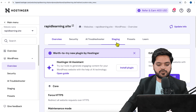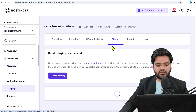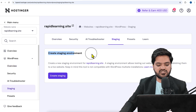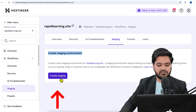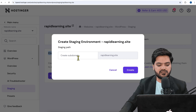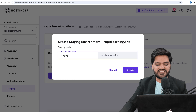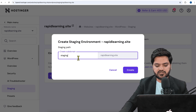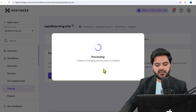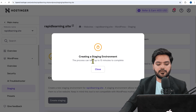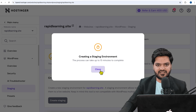Once you're in the Overview option, you'll see an option called Staging. Click on it and it says 'Create staging environment' for my domain, rapidlearning.site. Click on 'Create Staging' and the subdomain name for the staging can be set as staging.rapidlearning.site — that will be the URL for the staging environment. Then click Create.